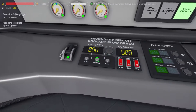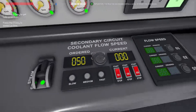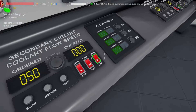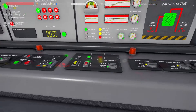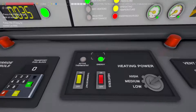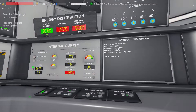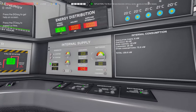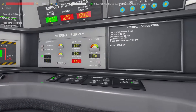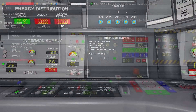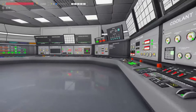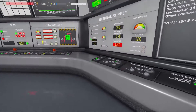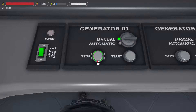Once the reaction has started, on the steam generator panel, set the flow to medium and switch on pump number 3. On the pressurizer panel, switch off the heater. On the internal supply panel, you'll notice the plant is still operating from generator power. On the energy generation panel, once we're generating over 150kW, we can switch off that generator and rely on power from the reactor.